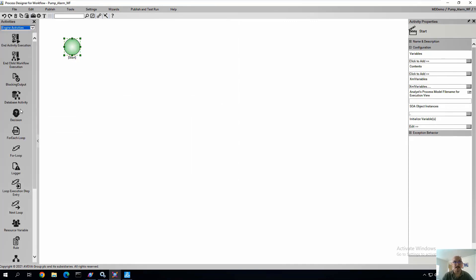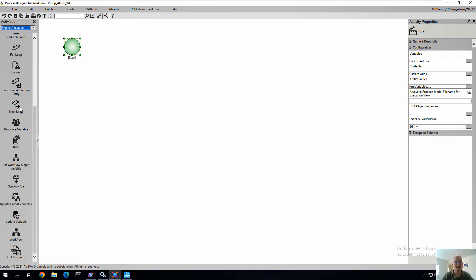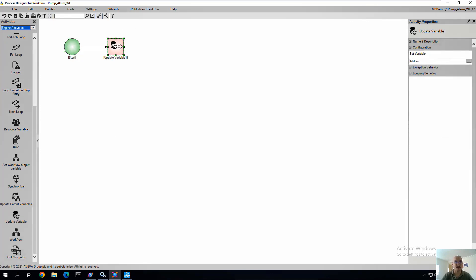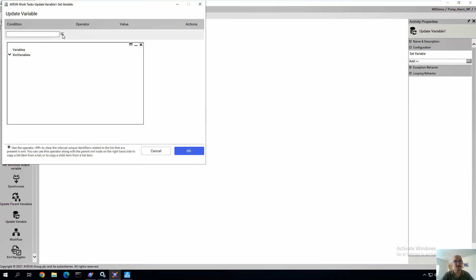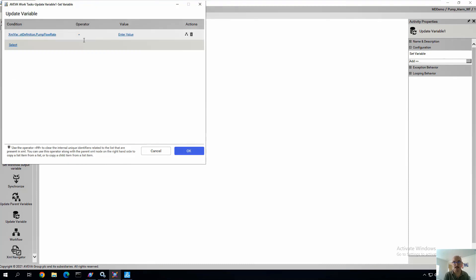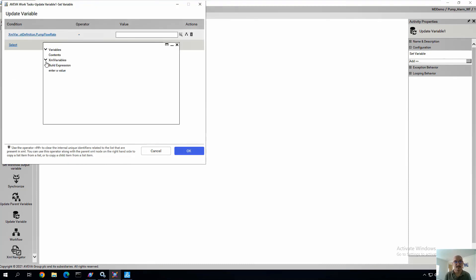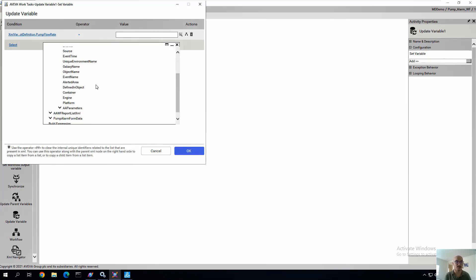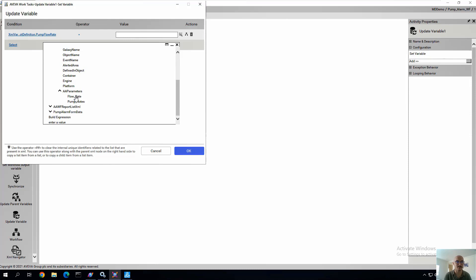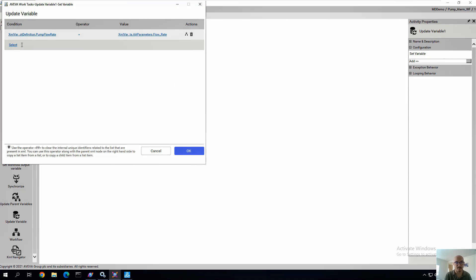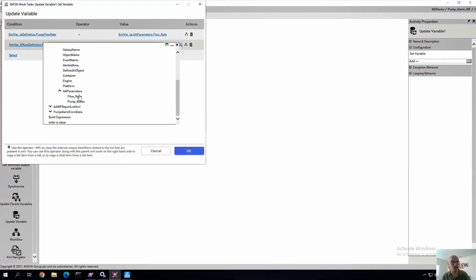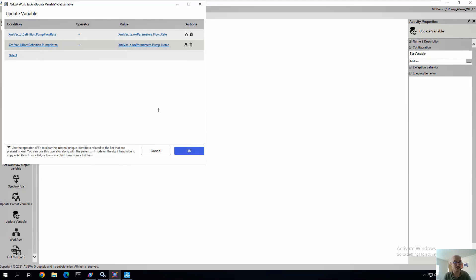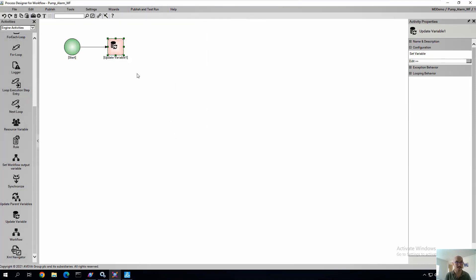So we can add our first step. Our first step is going to be a update variable. So on the kickoff of this workflow, we want to update specific variables. In this case, we want to map the form XML variables that we created on the form to the orchestra XML variables that we created in System Platform, which ultimately map back to those system platform attributes. So we'll map the flow rate of the form and the flow rate of the orchestra XML variable and do the same for notes and save.